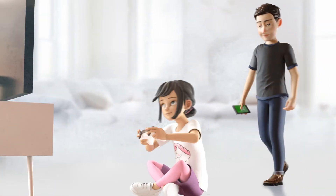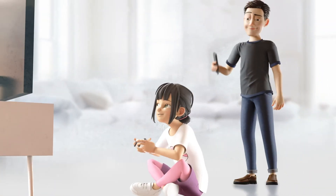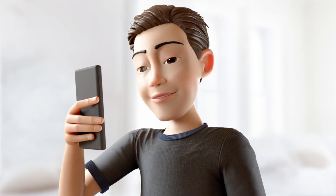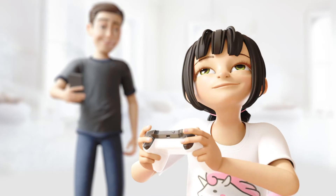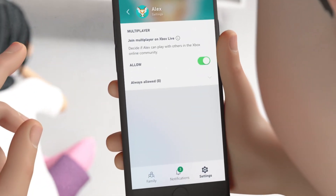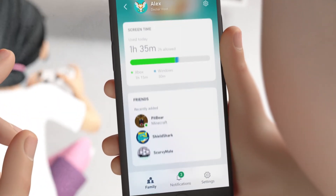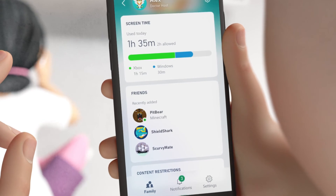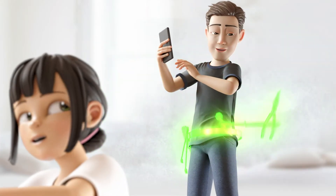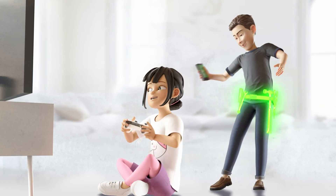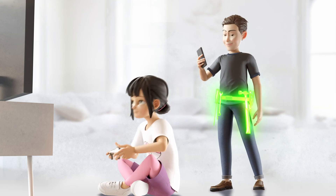Changing settings anytime is quick and simple. You can decide how your child interacts with the Xbox online community, choose who they can message when they play, adjust their online play settings, and see a quick summary of your child's activity. Now you can be confident you have the tools to manage your child's console gaming activities.